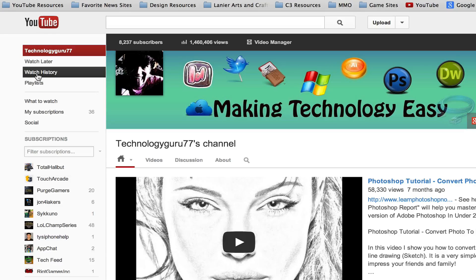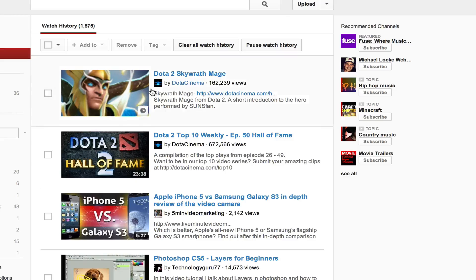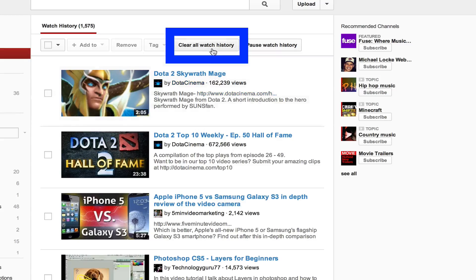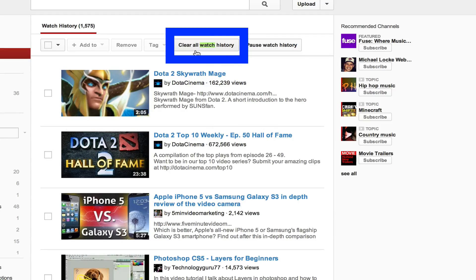Click on the watch history link there in the left and then you're going to see a big button in the upper right hand corner that says clear all watch history.